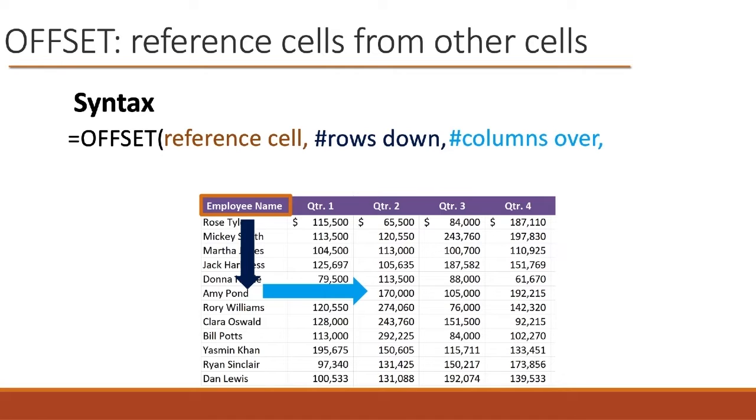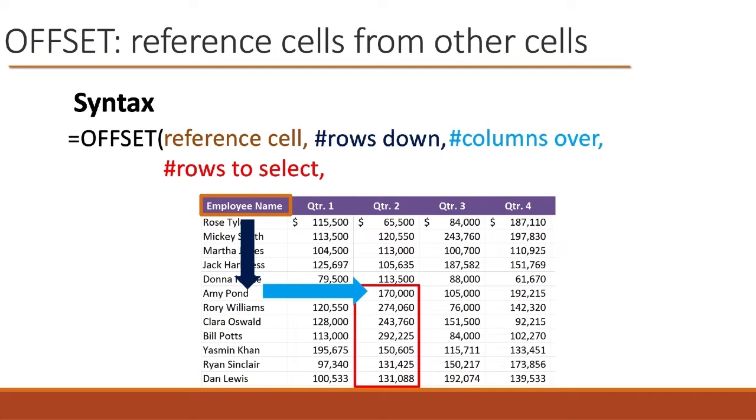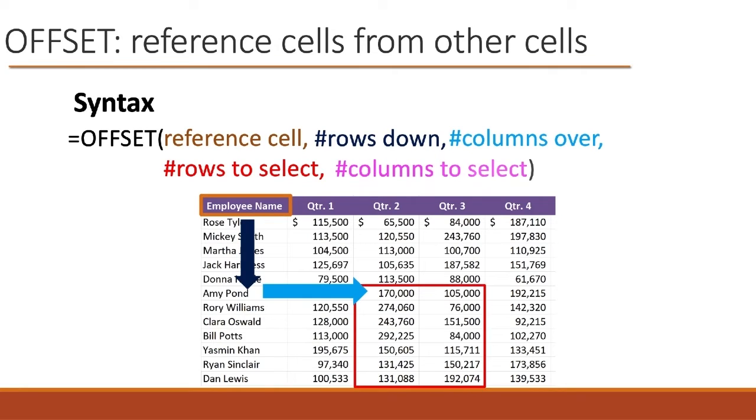So then with that starting point, the next argument is how many rows tall an area do we want? Could be just one column if we want. And then the last argument is how many columns wide do we want to grab?